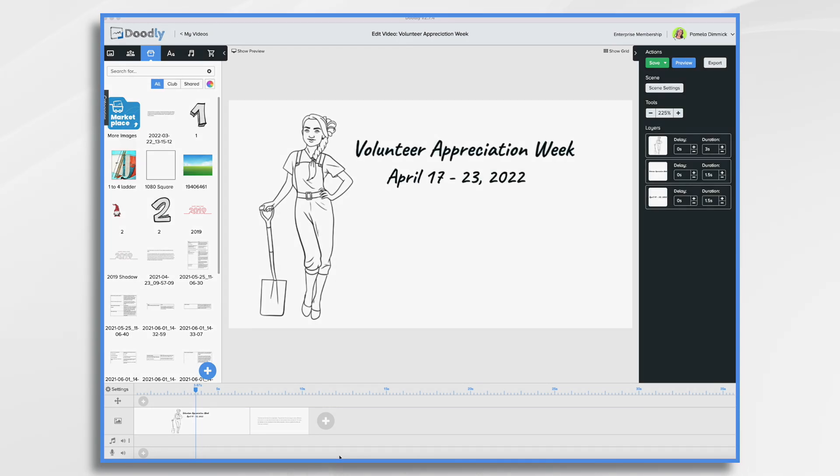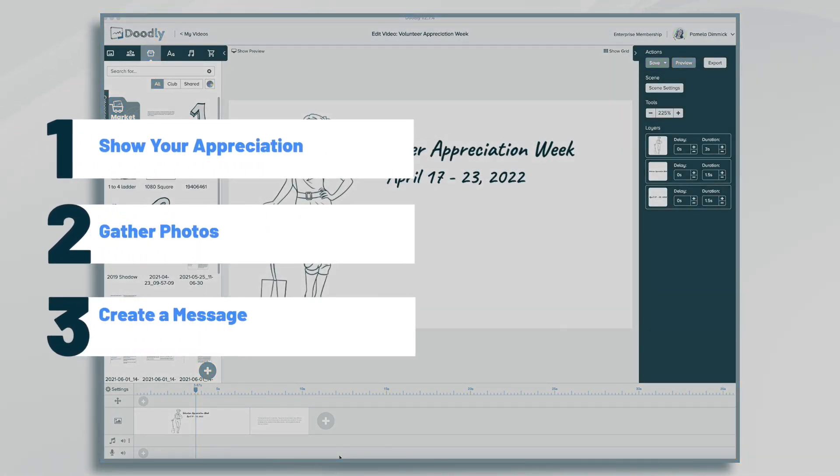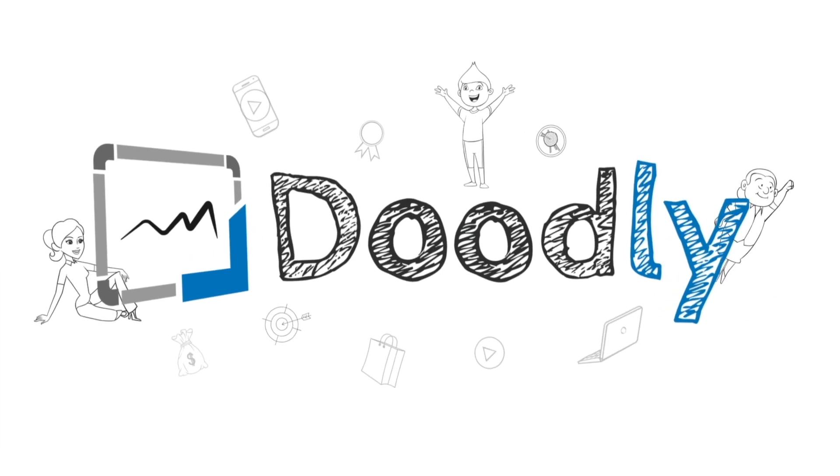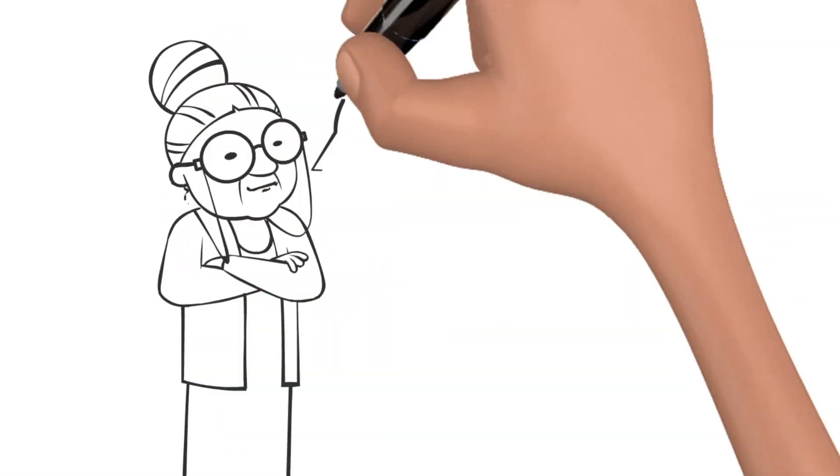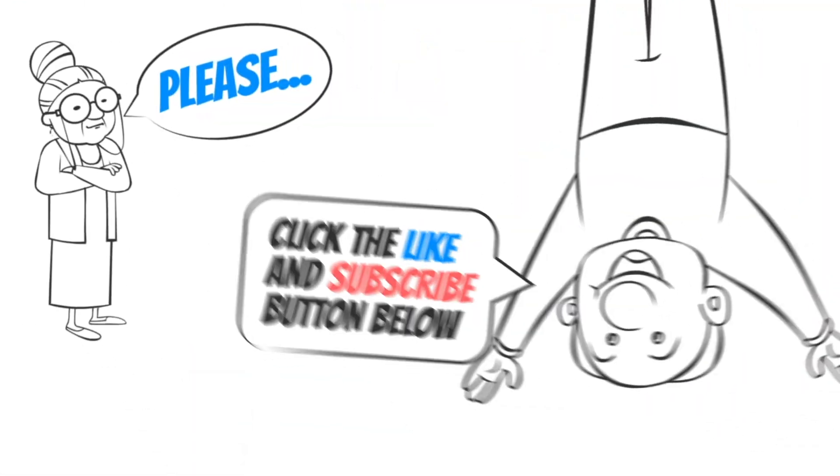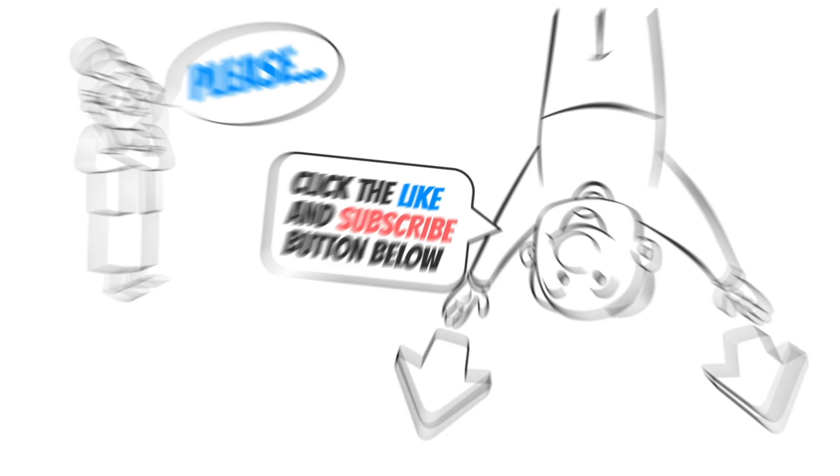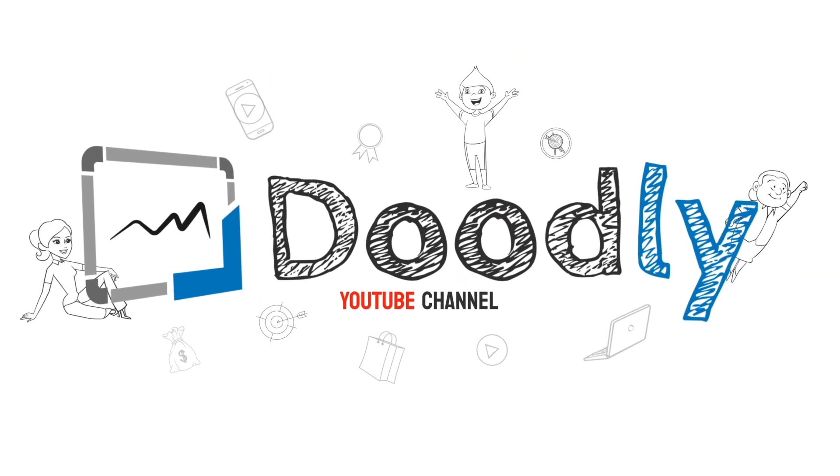Hi, it's Pamela. In this tutorial, we're going to create a video for National Volunteer Appreciation Week. Hey, and welcome to the official Doodly YouTube channel. If you enjoy our content, please click the like and subscribe button below. Now let's get straight to the video.